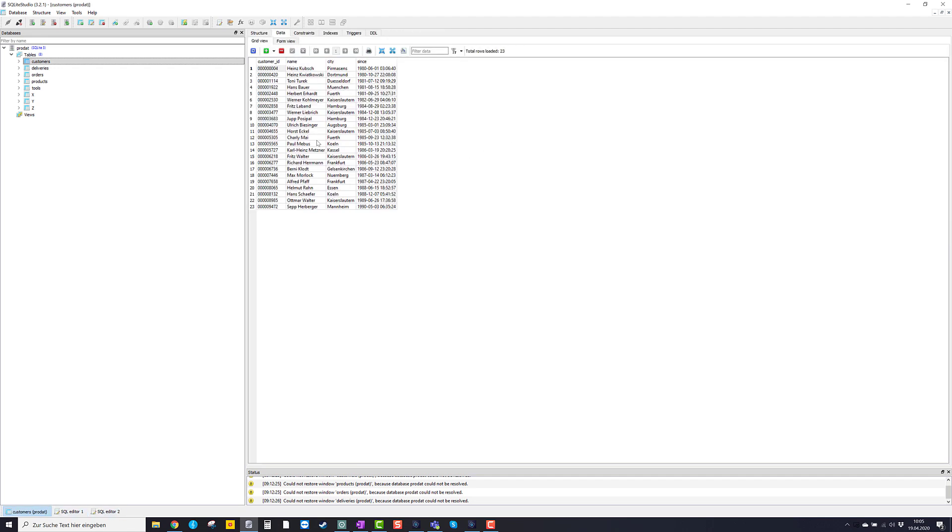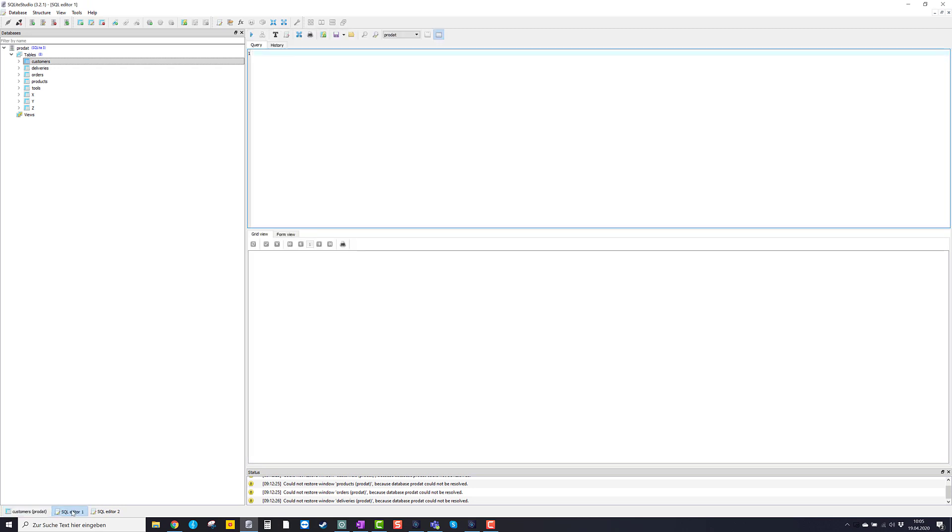Apparently I had already one open. Now currently we're using this one SQL editor number two. So that was the structure of our table. That is the other editor window and that is the editor window I want to use now. Now here where the cursor is blinking we can type things.